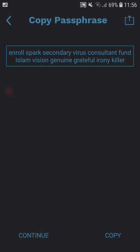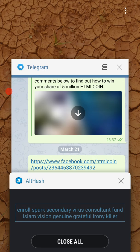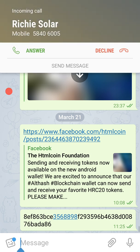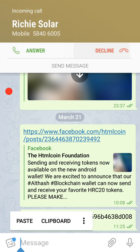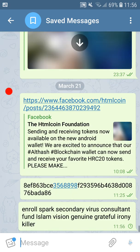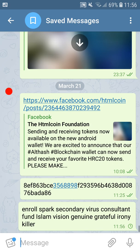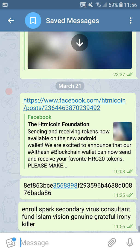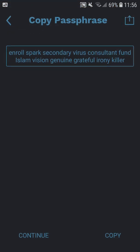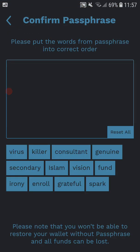Okay, this is just a test wallet and I can't pause this so I'm going to do this as quickly as I can. Copy, paste it into my saved messages. Okay, so let's go to continue.